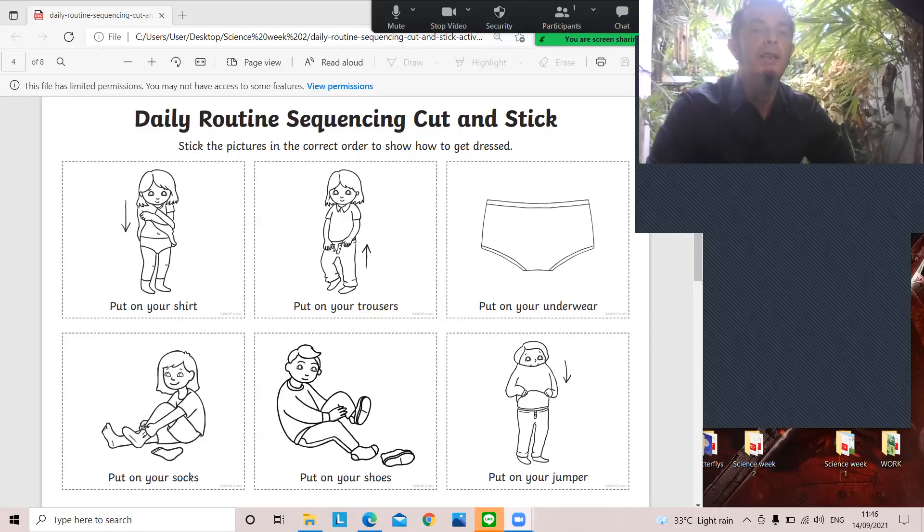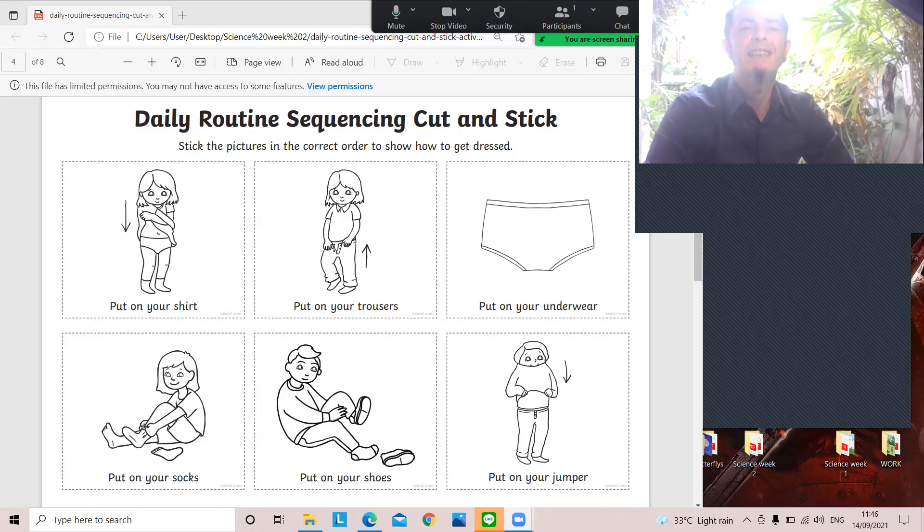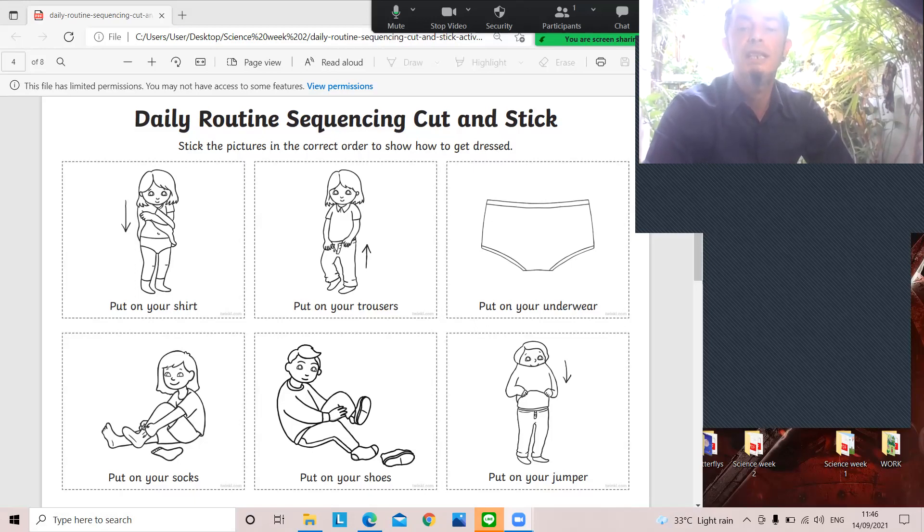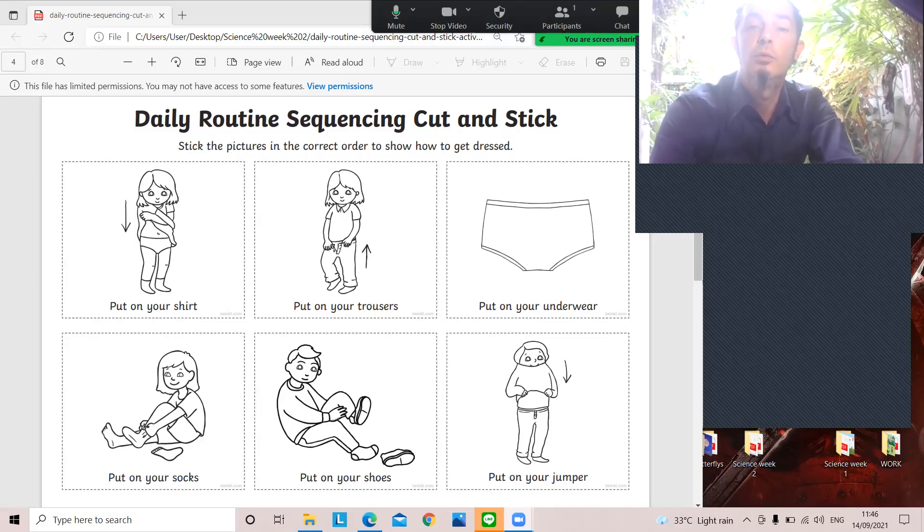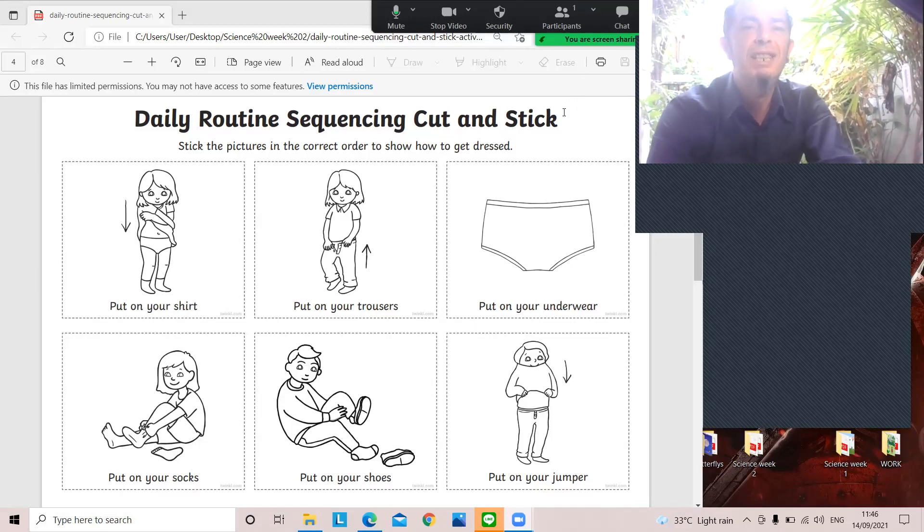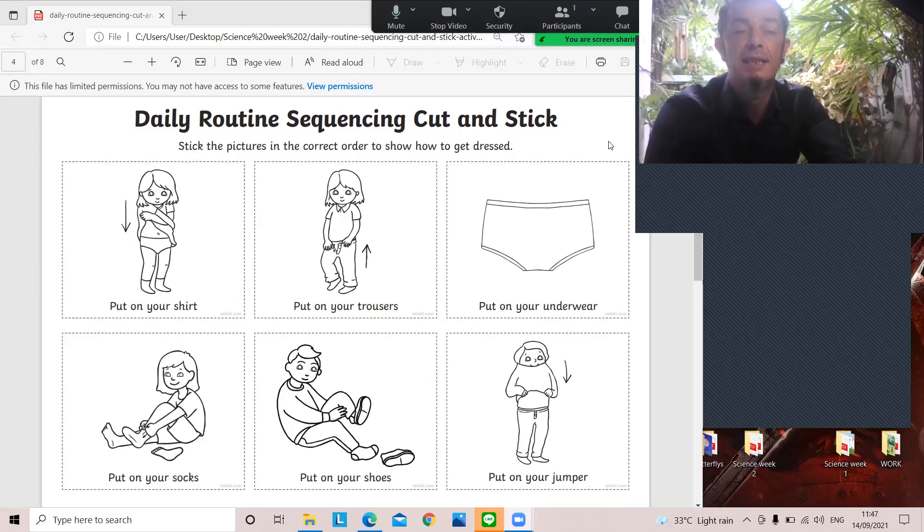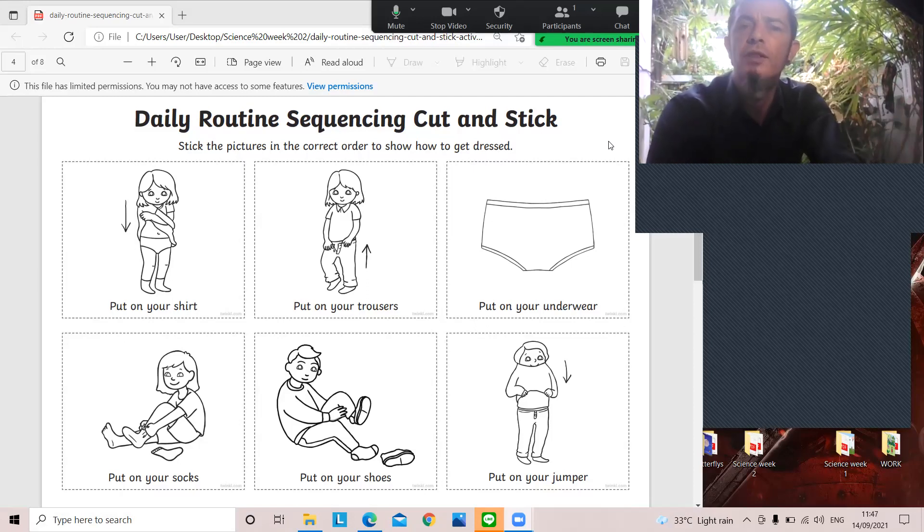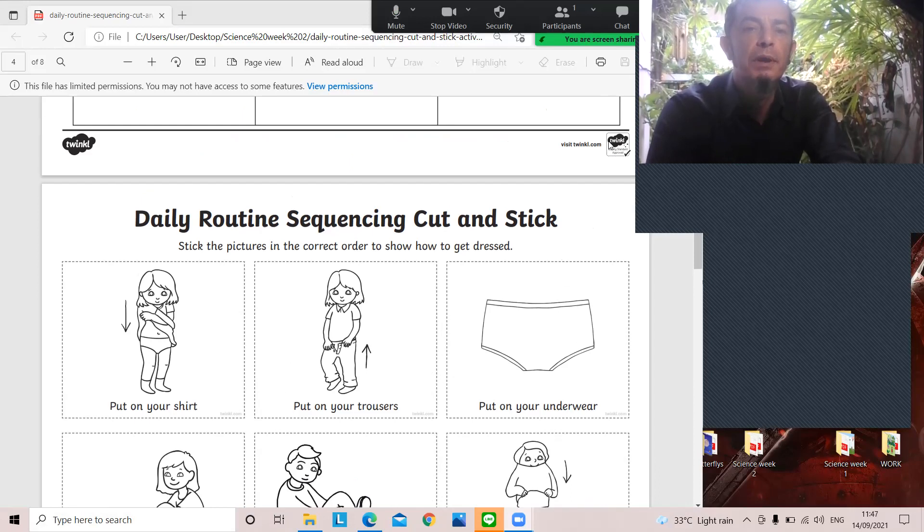Hello again. This week, like I said, we are going to be looking at the routine, our daily routine of things. Here we have the routine of getting dressed in the morning, one of the first things we do.